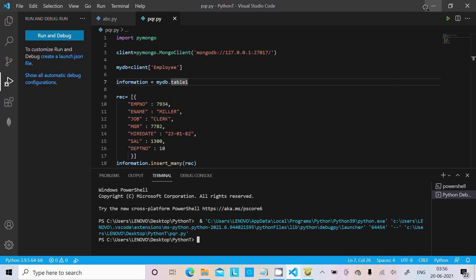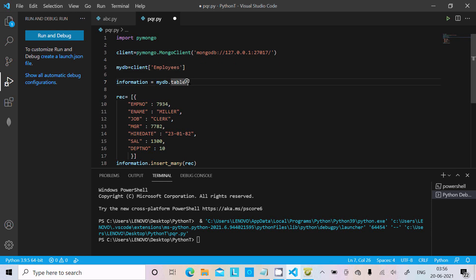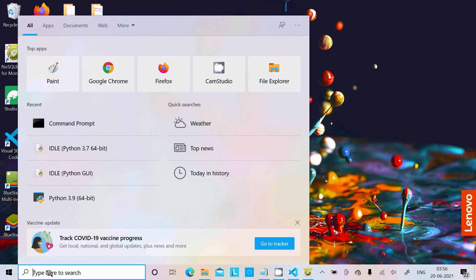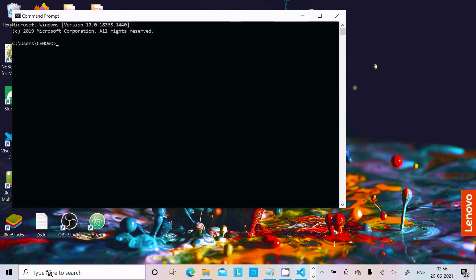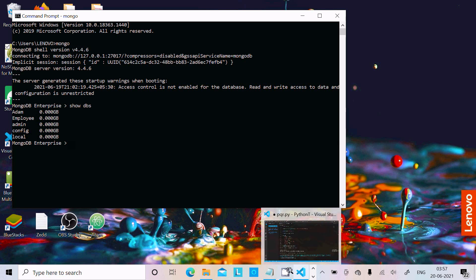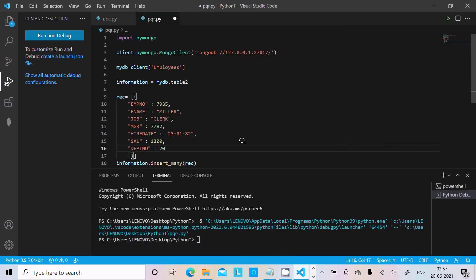Now let's change the database name, change the table to table 2, and change the values to 5 and 20. Let's open the command prompt and type mongo, then show dbs — you can see employees listed. I made changes to table 2 and employees, so let's run this code once again.